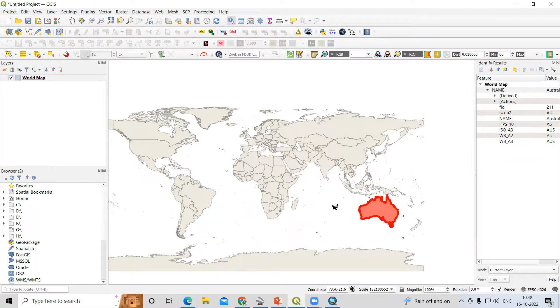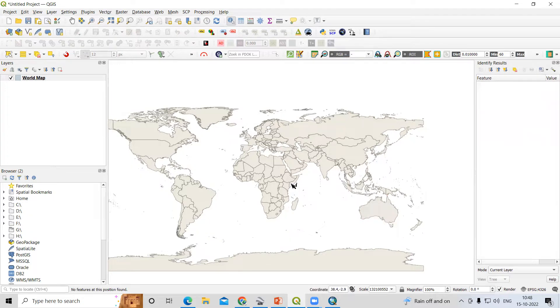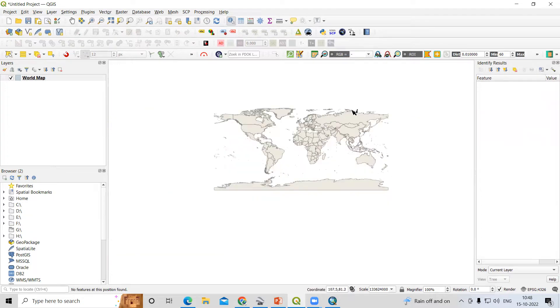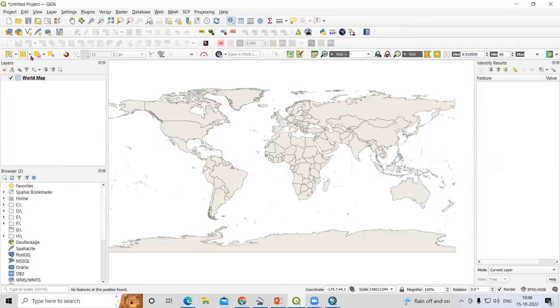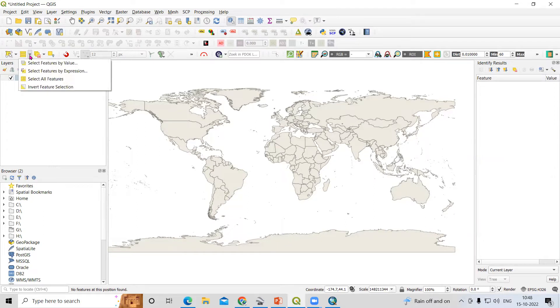So how can we export this? For that, we just need to click here and select all features.